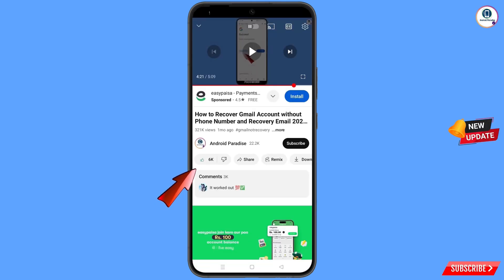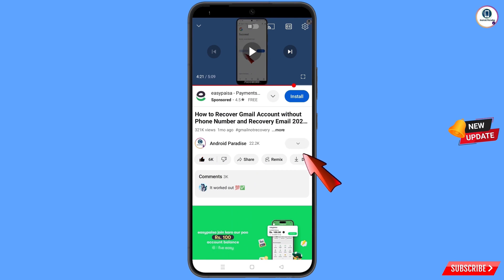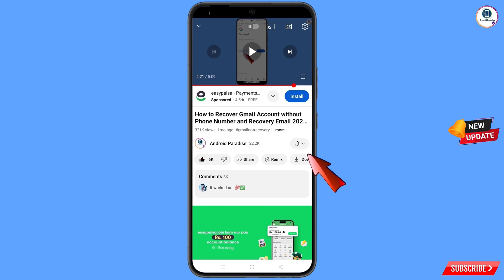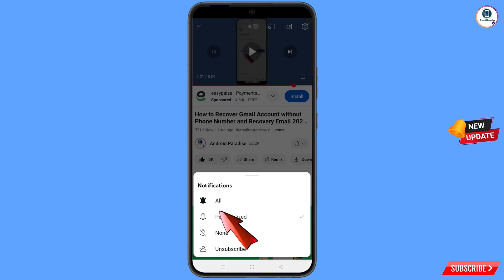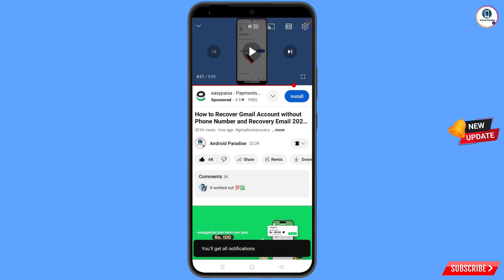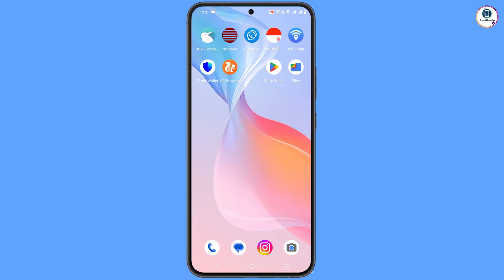Before moving further, like this video, tap on the subscribe button, tap on the bell icon, and tap on 'All' to get all notifications for the latest uploaded videos.